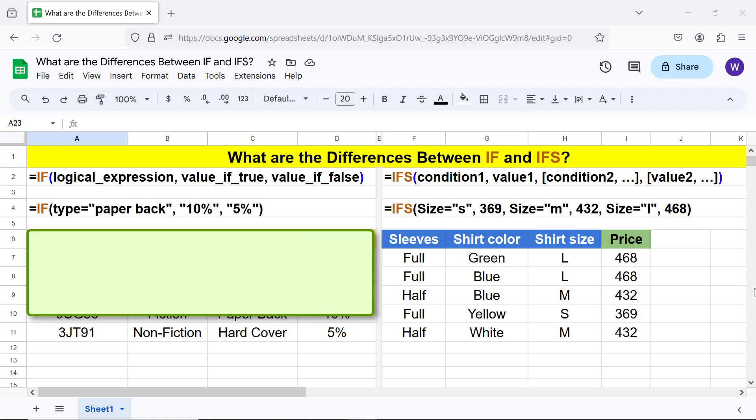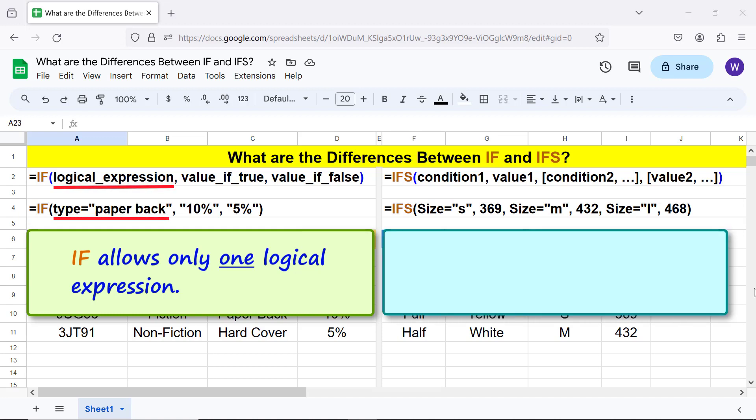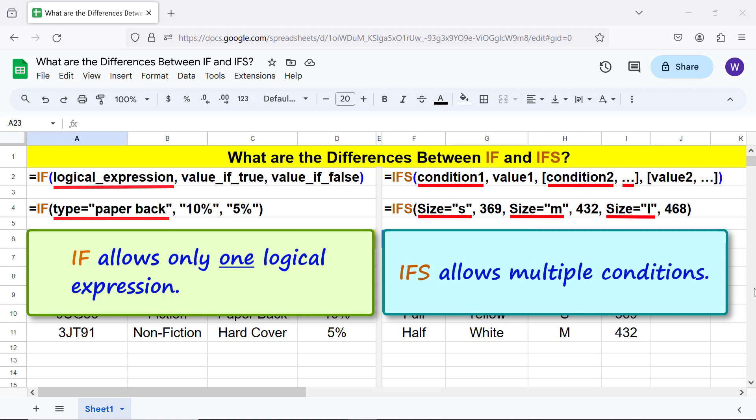All right, here are the key differences between IF and IFS. IF allows only one logical expression. IFS allows multiple conditions.